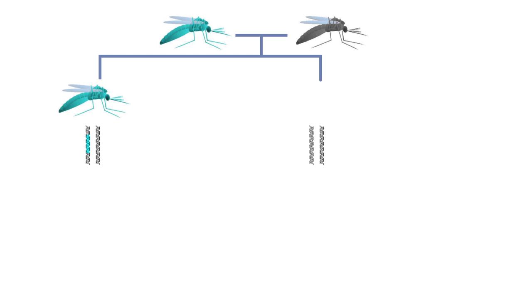Thus, only 50% of offspring will carry the altered gene, while the other half will inherit the wild type version from both parents.